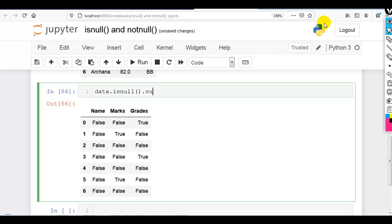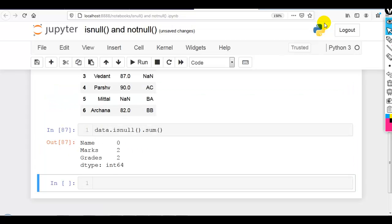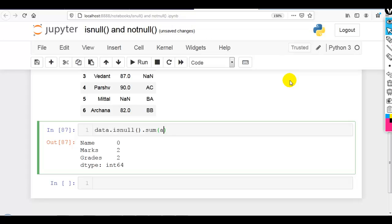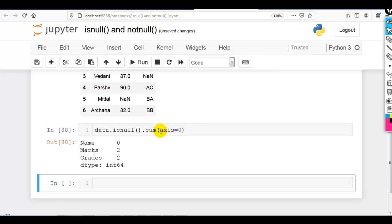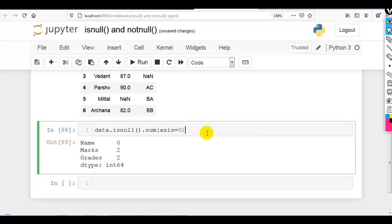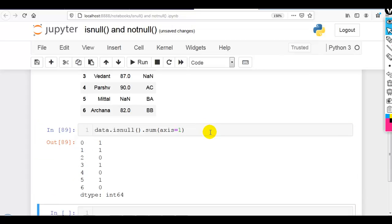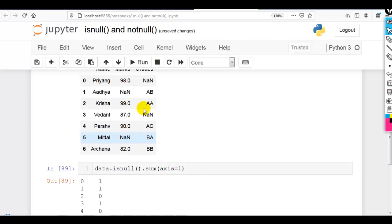If you want to find the sum, you can write .sum(). Using sum() we can find null values in each column, because by default axis is equal to zero, which performs the operation along the columns. If you write axis=1, it performs the operation row-wise.